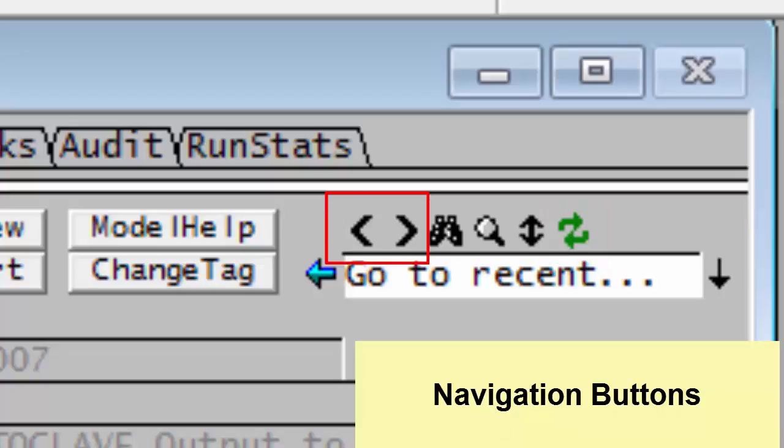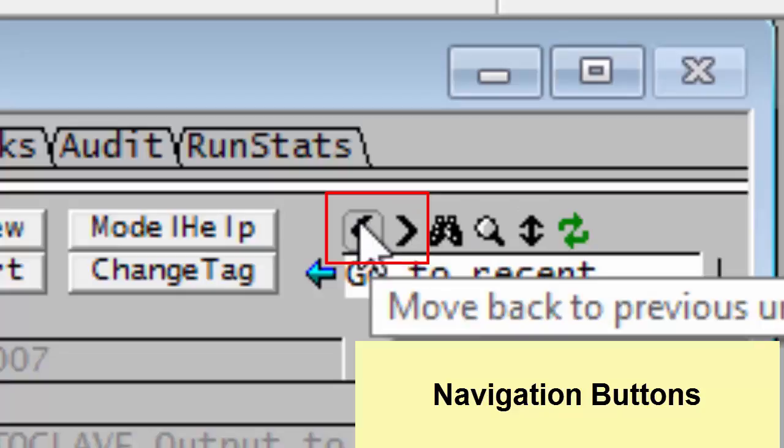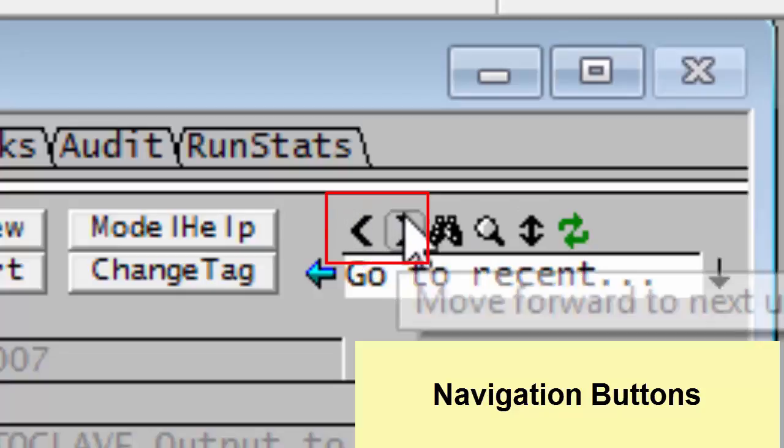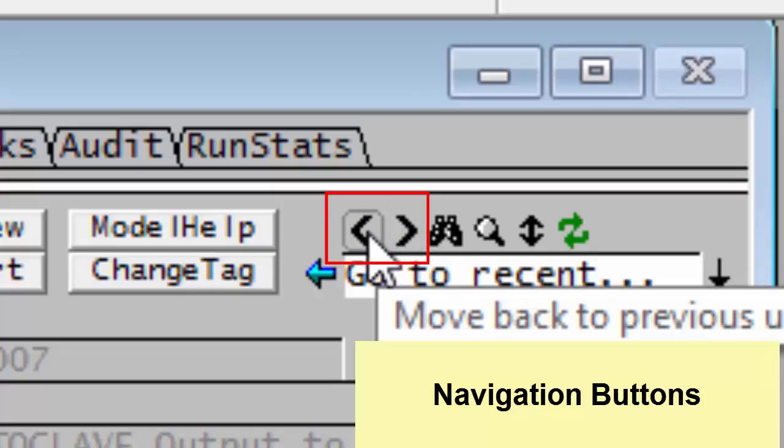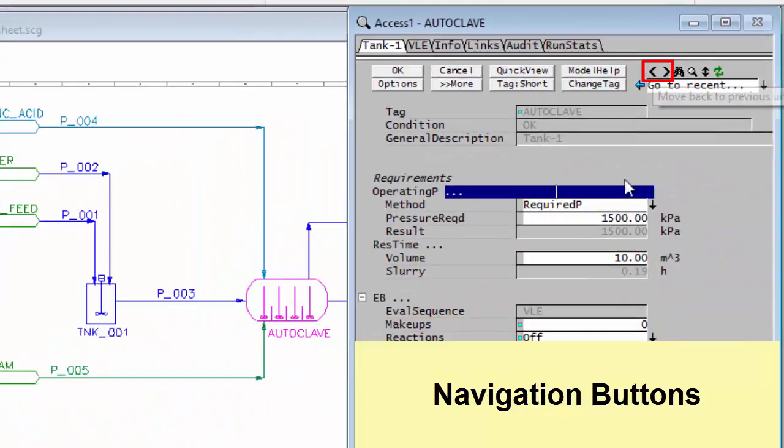Also, if you want to get around your graphics window, we've got these two buttons here, which will go to the units that are connected to this unit. So if I click on the going back arrow, it takes us to the unit that the pipe is coming from. And you can see it's gone magenta. The autoclave is there.